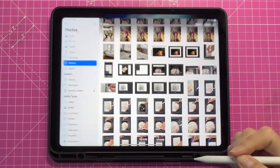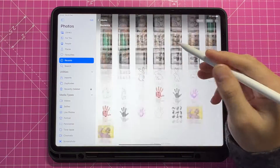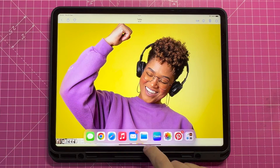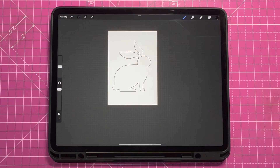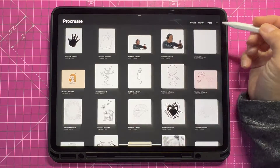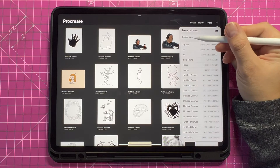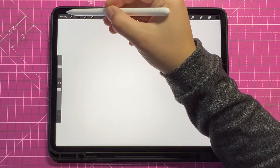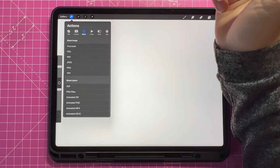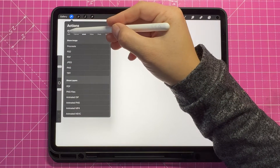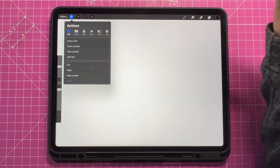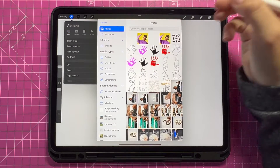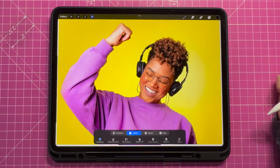Start off by saving your chosen photo or image on your iPad photo gallery. Here you can see I've chosen my photo. Then you're going to open up Procreate, open up a new canvas. I'm choosing screen size, and then you're going to add your image to your canvas. Go to the wrench tool, select add, insert a photo and choose your chosen photo.